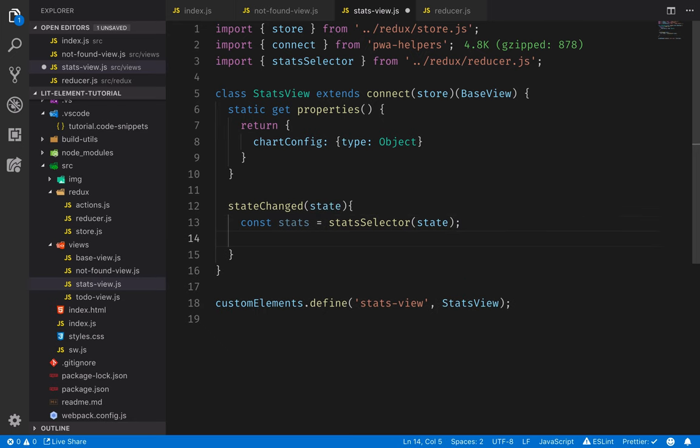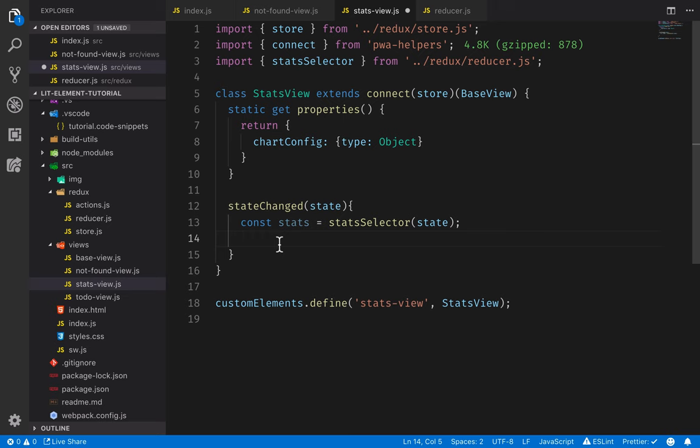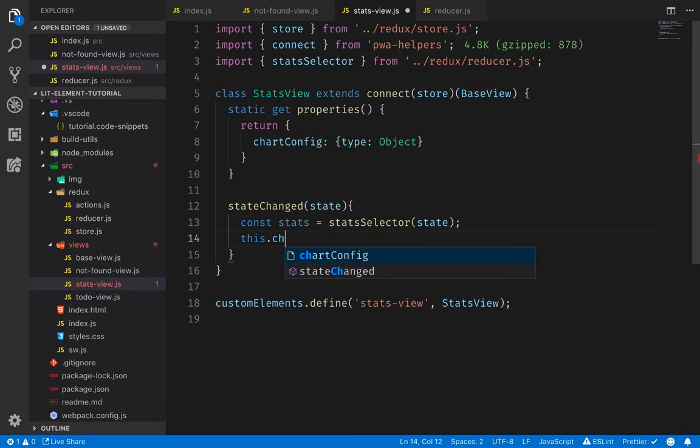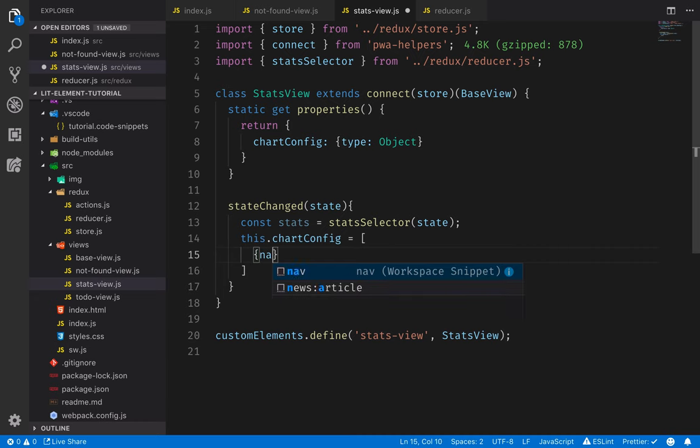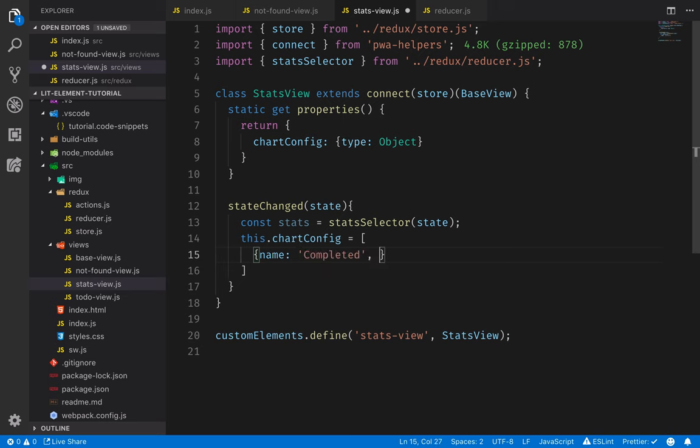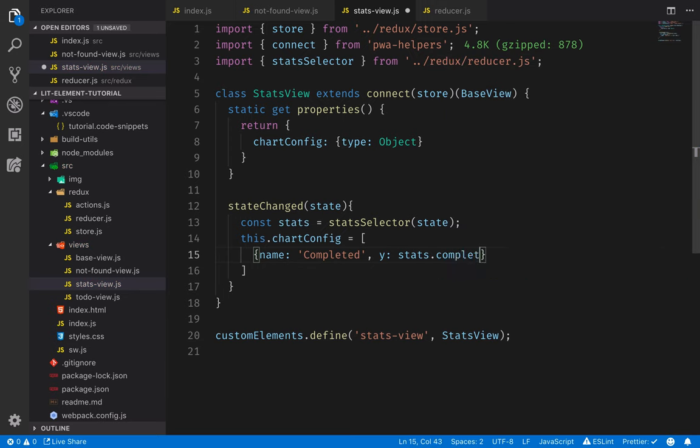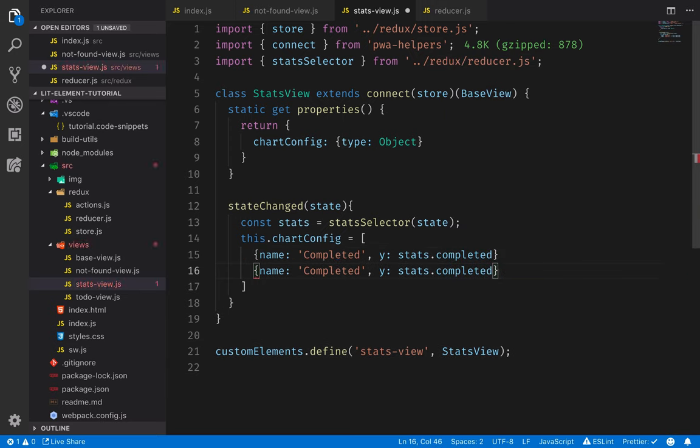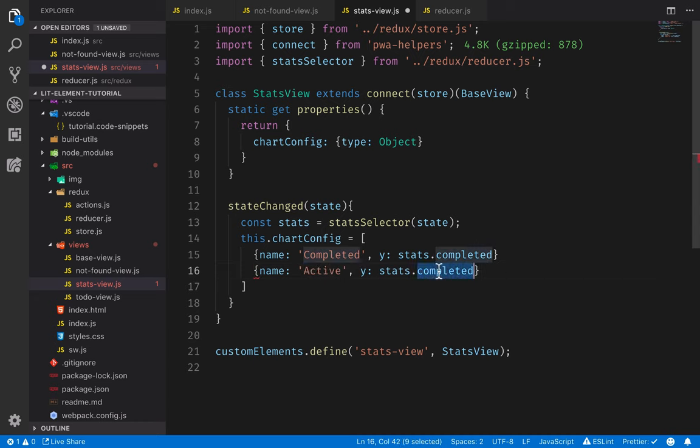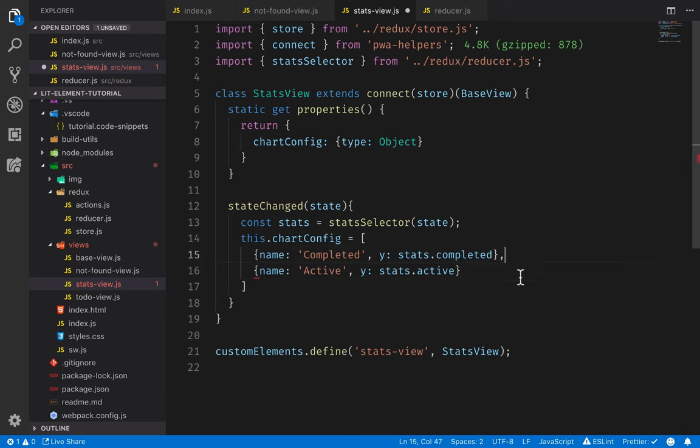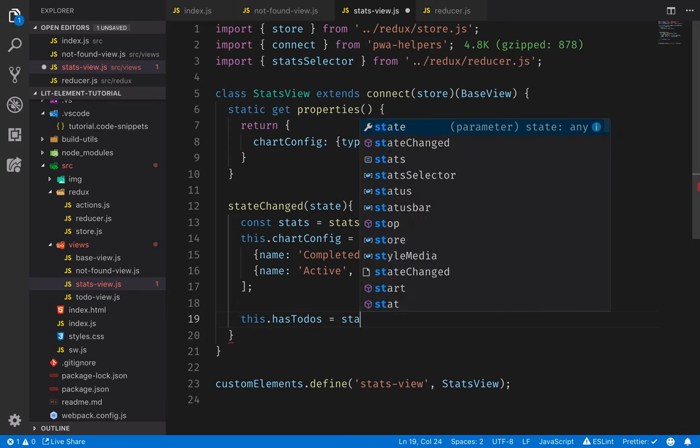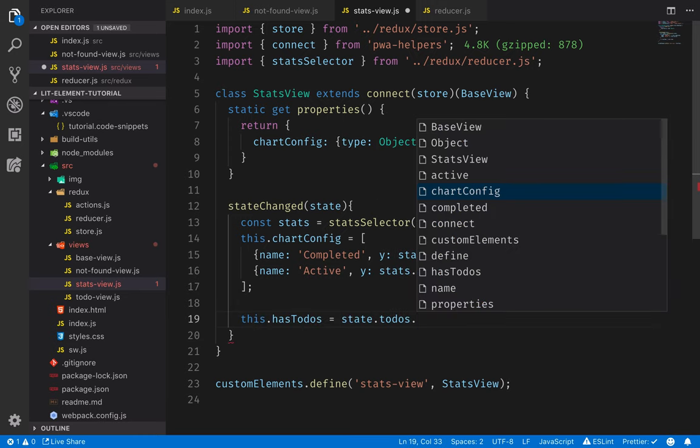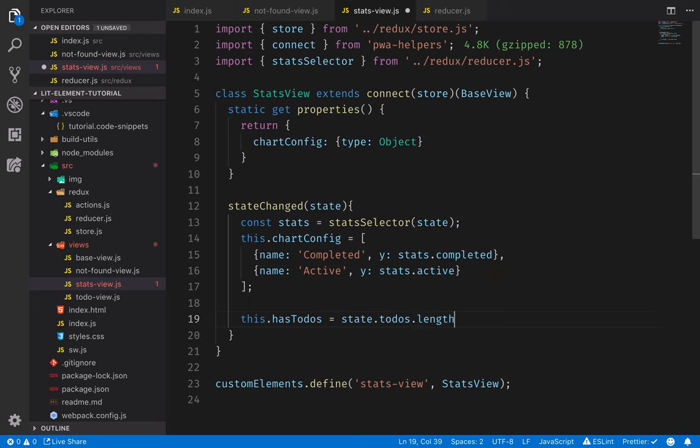So we'll go back into our stats view here and use it. So we'll get the stats by calling this stats selector. Make sure that it gets auto-imported here. And the stats selector takes in the state to produce that. Once we have the stats, we want to do essentially two things. We want to update this chart config, and then we want to save a boolean containing whether or not we actually have any to-dos at all. So this chart configuration, this is going to be a Vaadin chart configuration object. It will have two objects. The first one will have the name of completed, and it will have the y value of stats.completed. The second one will be the active ones, like that. The other thing that we want to save is just information if we have to-dos or not. So that would be equal to state.todos.length is more than zero.